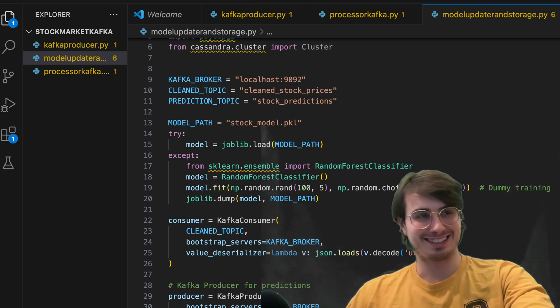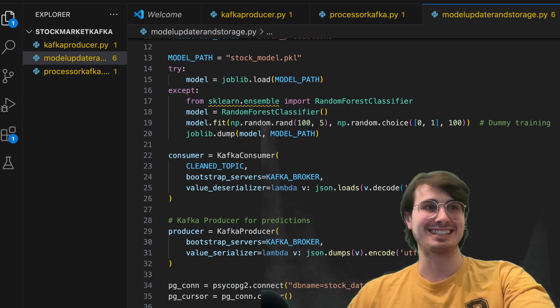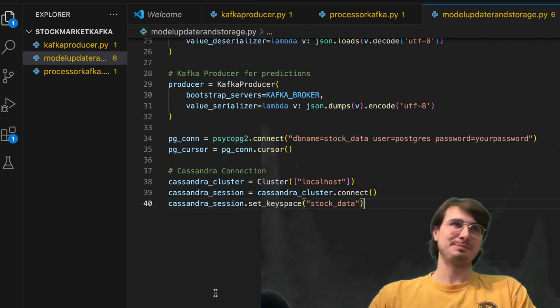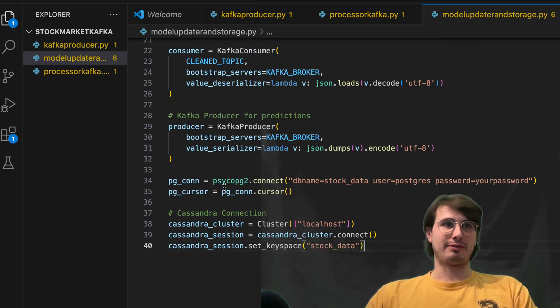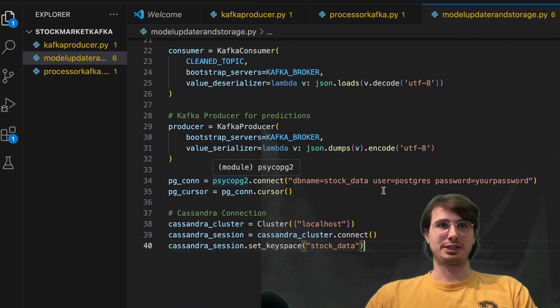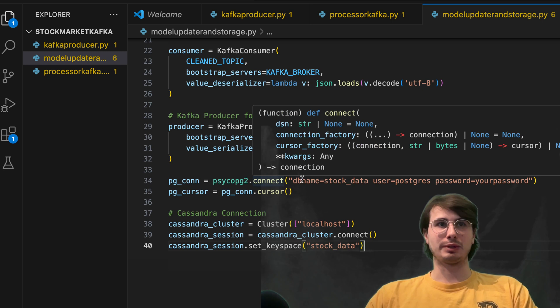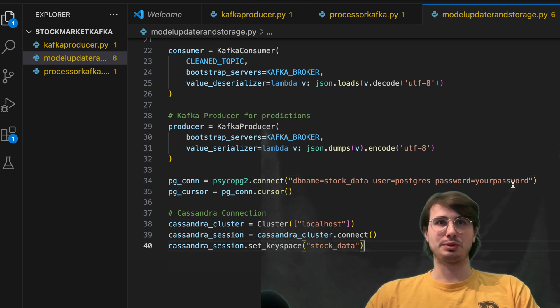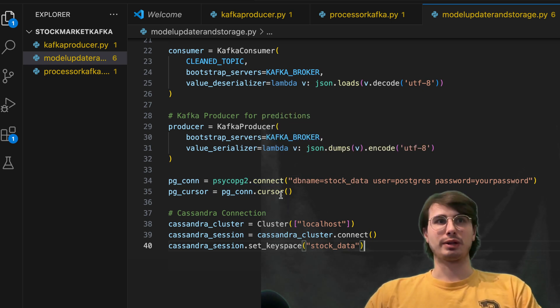And then we'll also do is initiate a postgres and Cassandra connection here. So here we have our postgres connection where we're just connecting with db name, username and password, and then creating a cursor connection there.